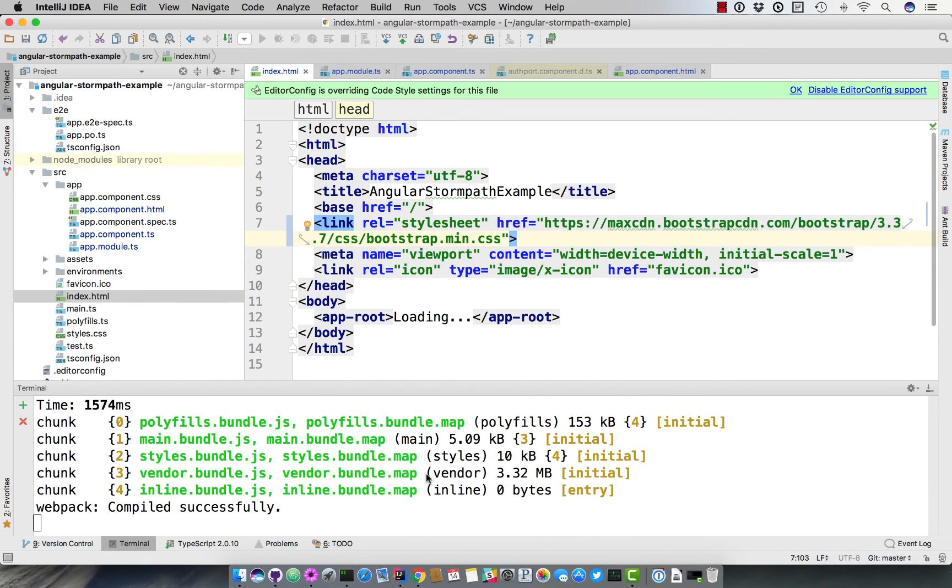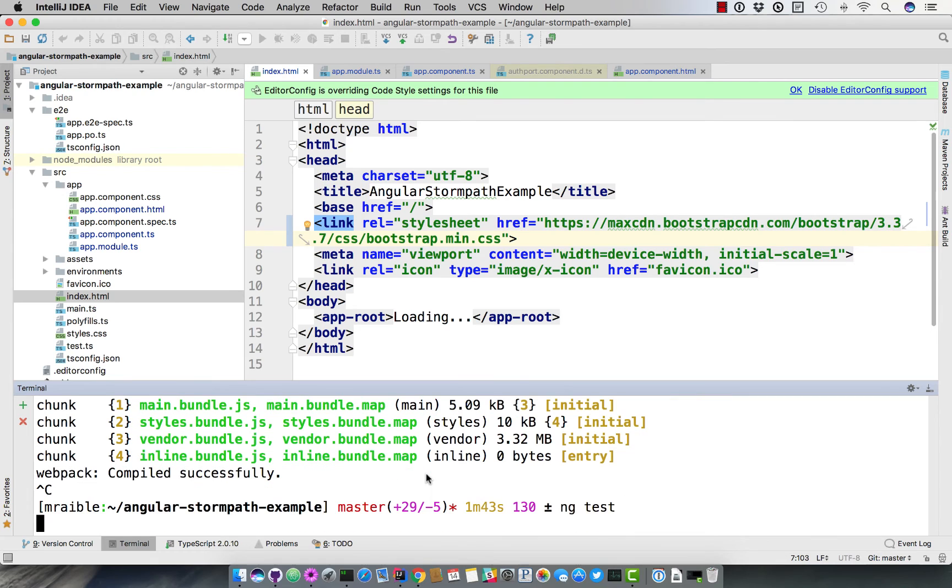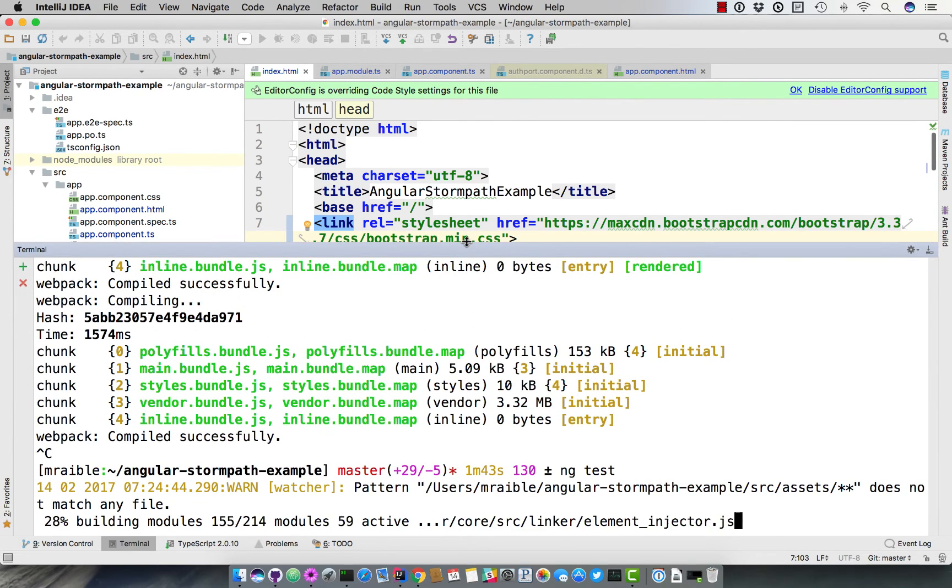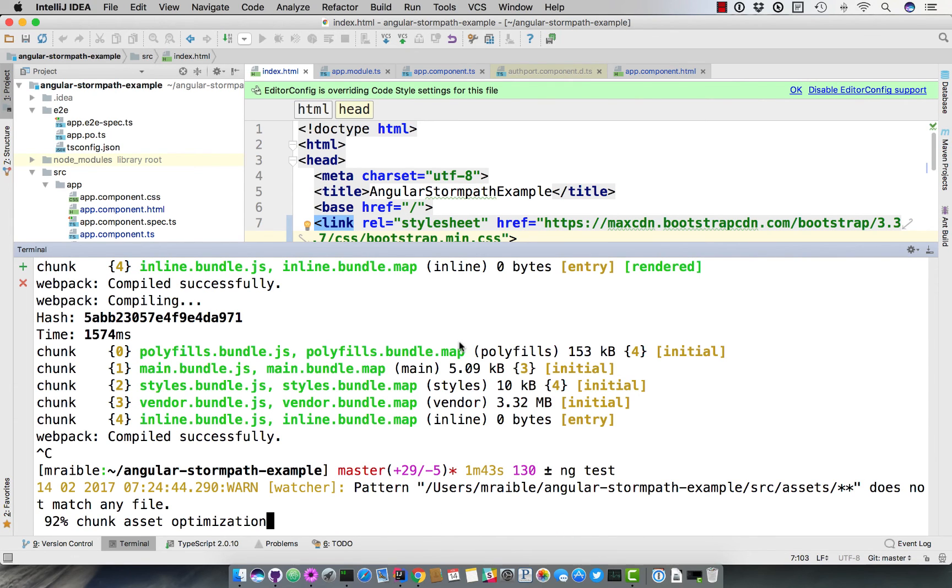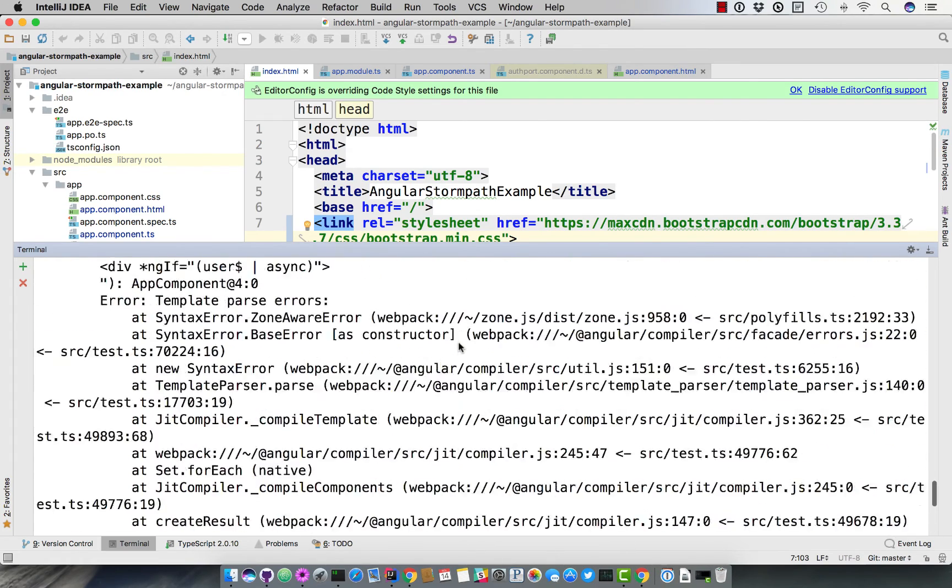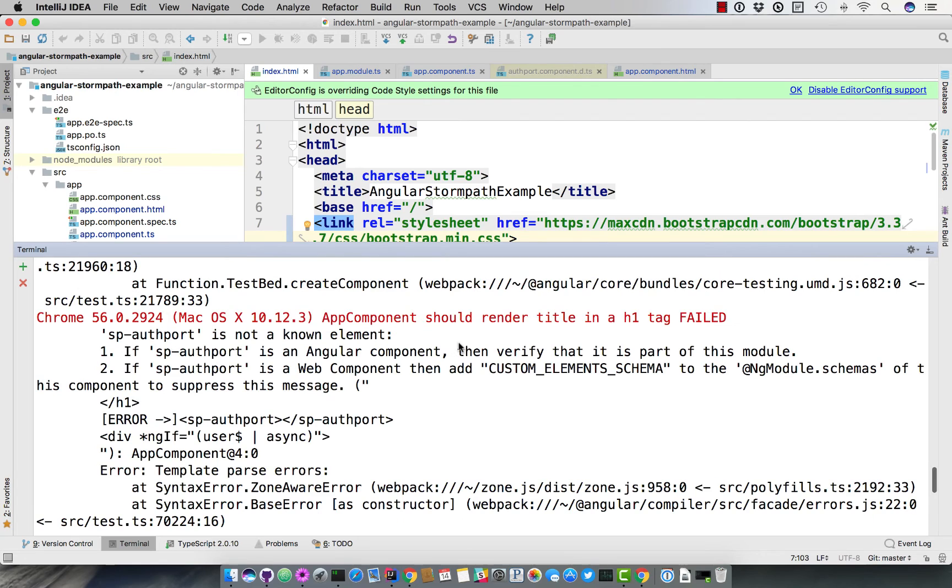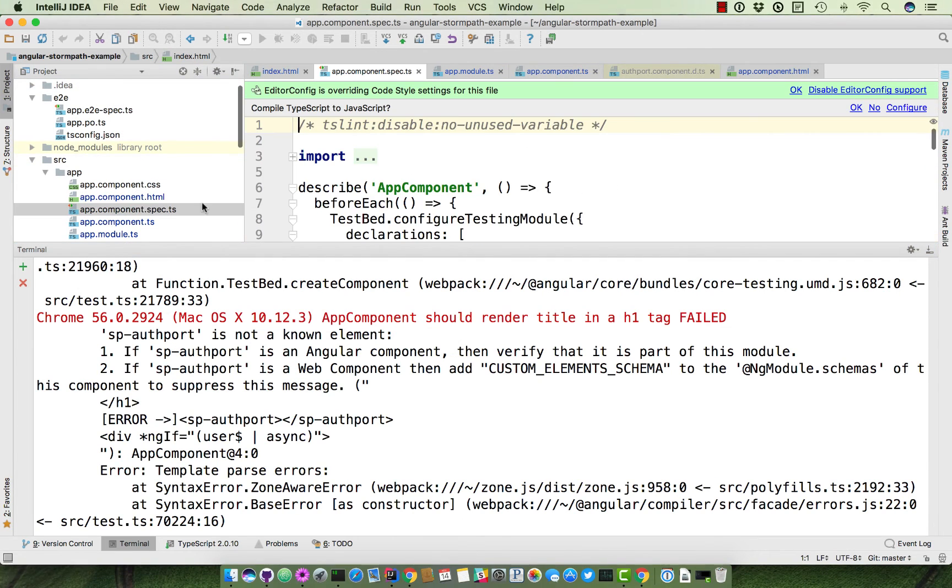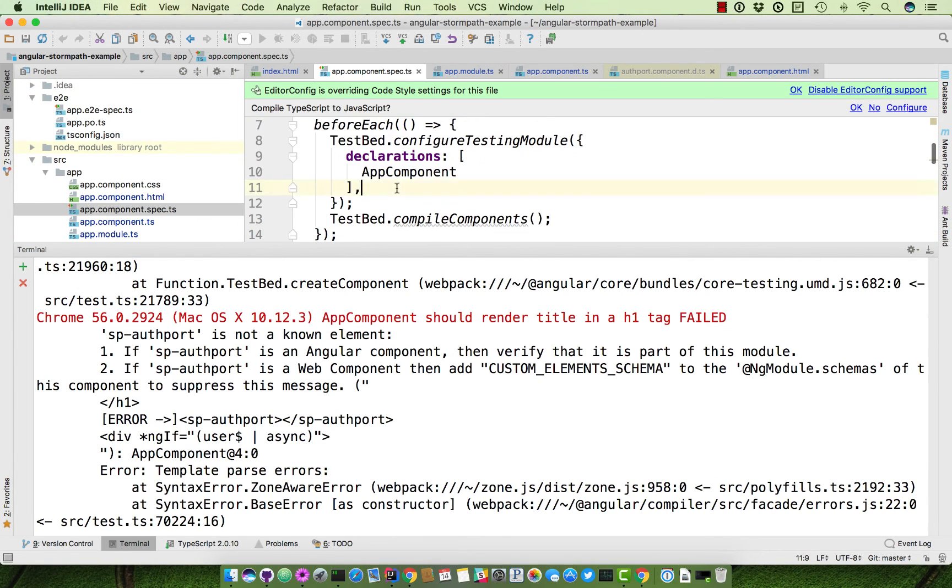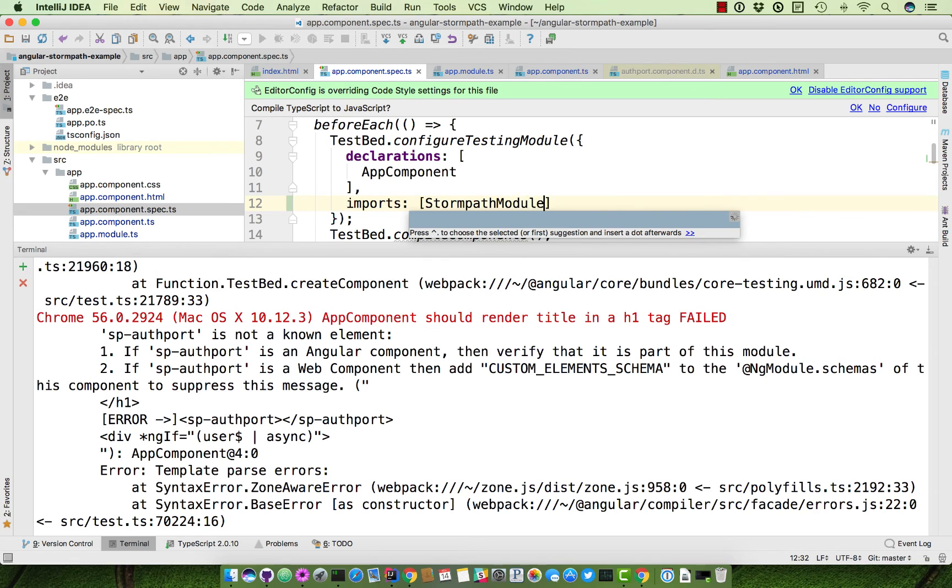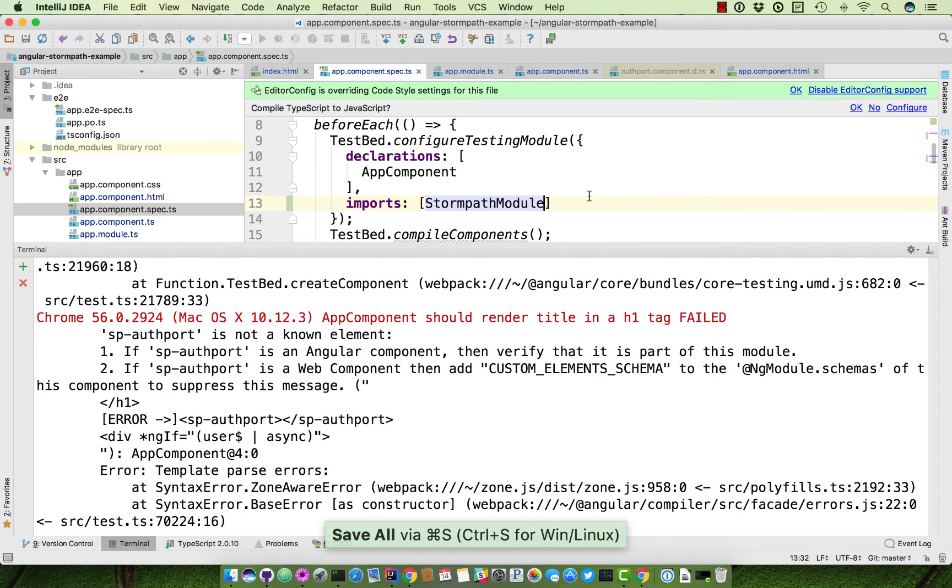But there is one more thing. If we were to cancel this and run ng test, you'll see that the test actually fails. The reason for this is that sp-authport is something new that it doesn't expect. It doesn't recognize what component that's in. So in our app component spec, we need to import it. Good old Stormpath module. And now we'll get a little bit further.